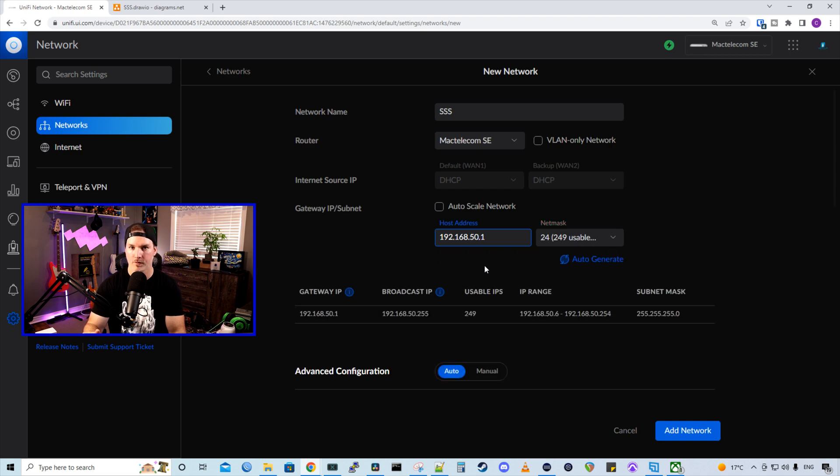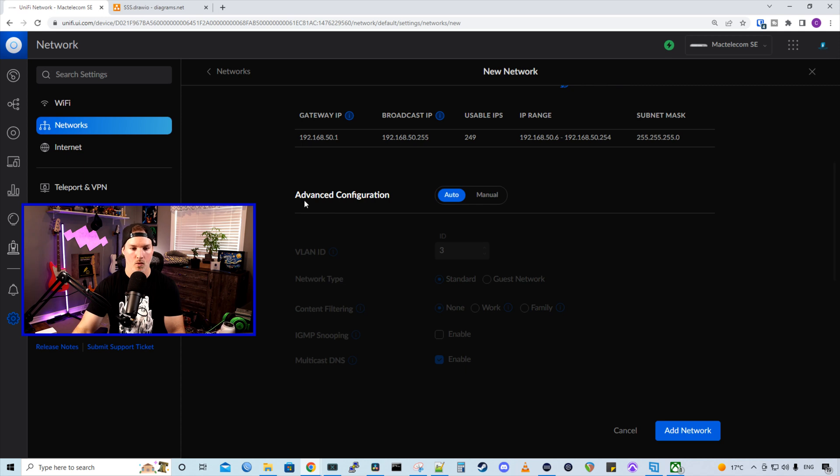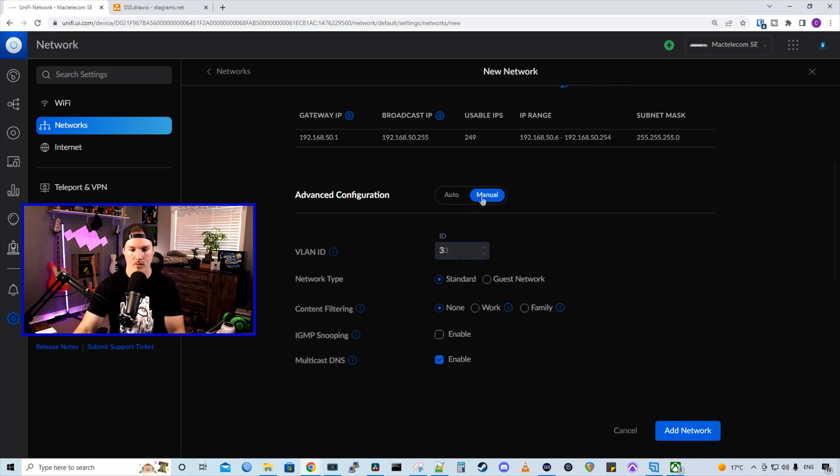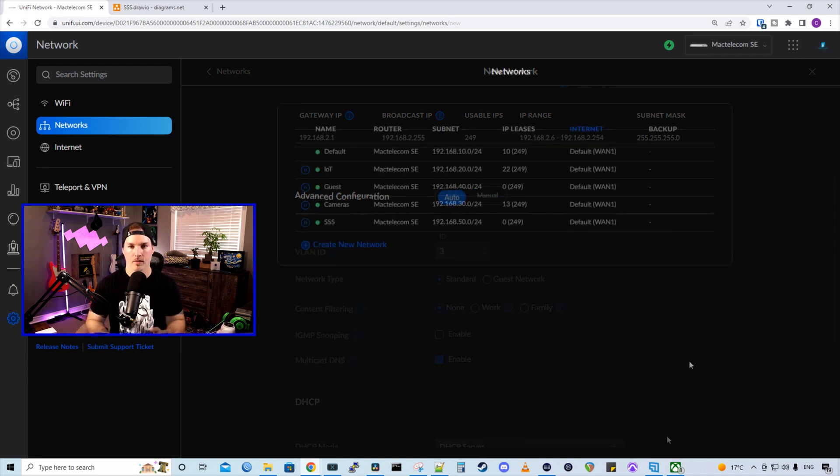And I'm going to switch the host address to be 192.168.50.1. And I do it as 50.1 because I match my VLAN to the third octet. We want to scroll down below where we see advanced configuration and switch this to manual. And then we're going to change the VLAN to 50 and press add network.